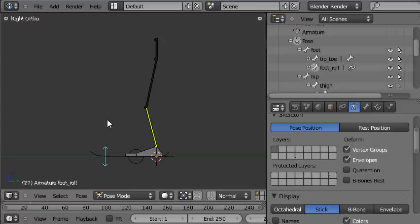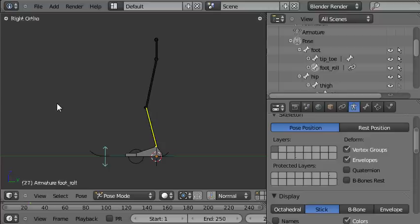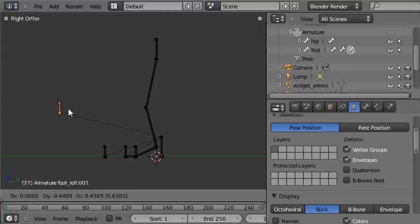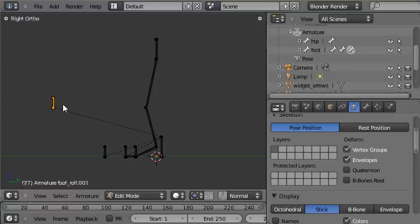This is the knee control tutorial. So first we need to make that bone that's going to be the knee control. We'll tab into edit mode, select this bone, press Shift+D to duplicate it, then Control to lock it to the grid. Then I've just placed it right in front of the knee.